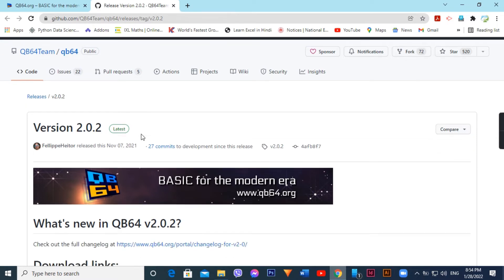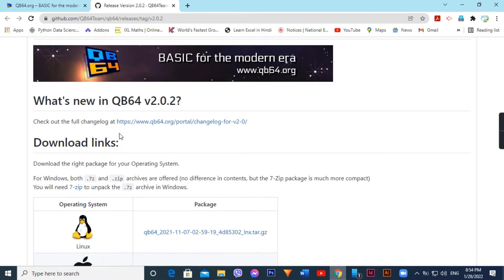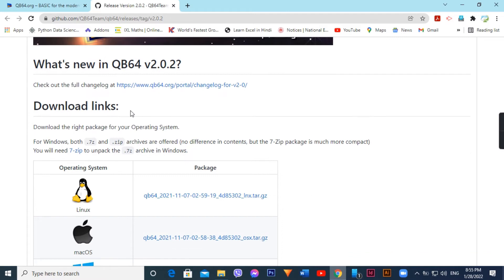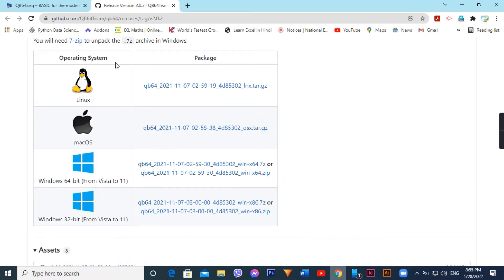Scroll downward to see what's new in QB64 version 2.0.2. Go to the download links and click the first link.